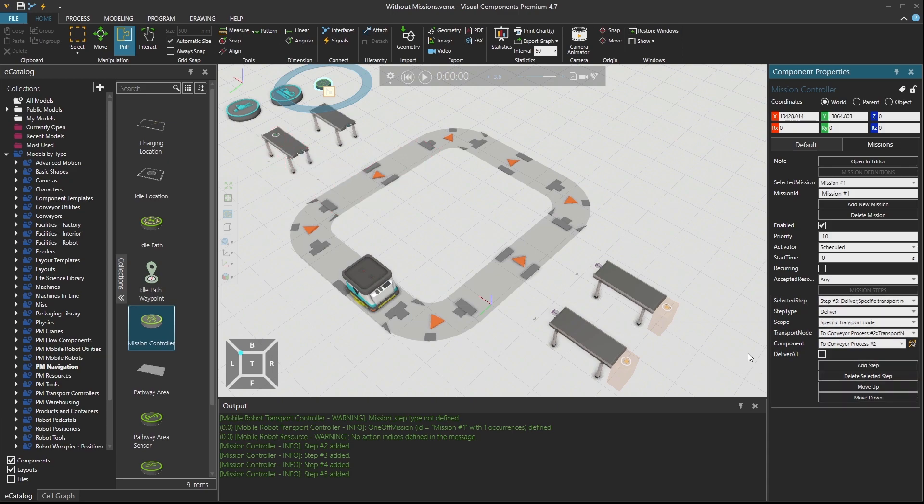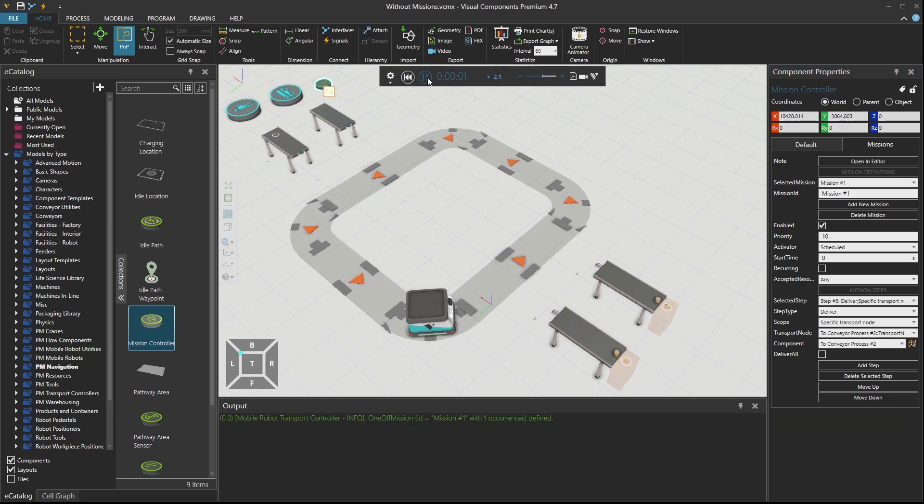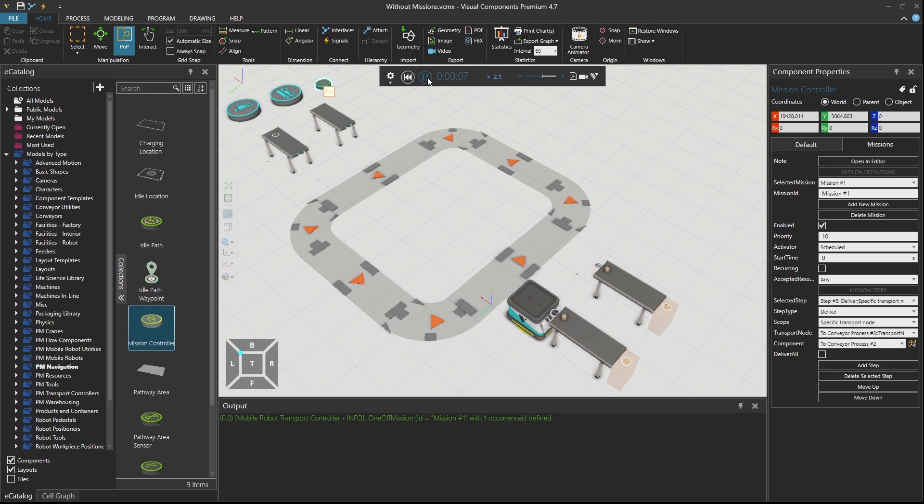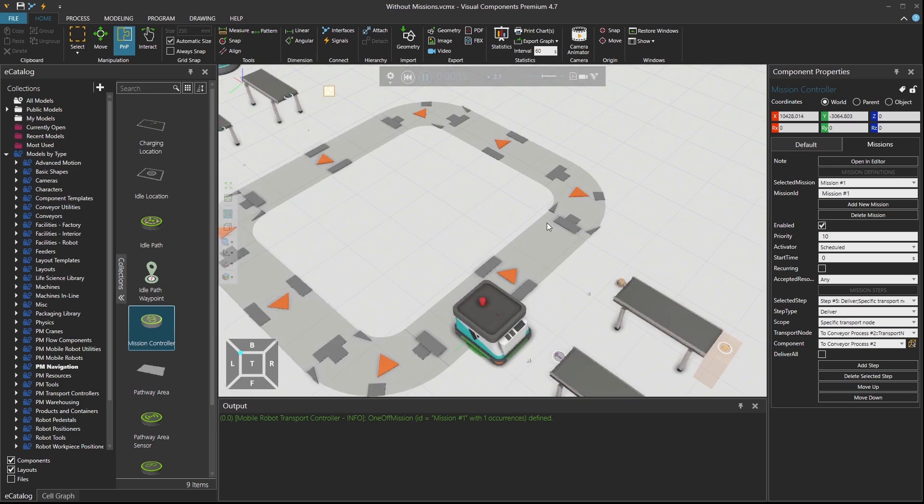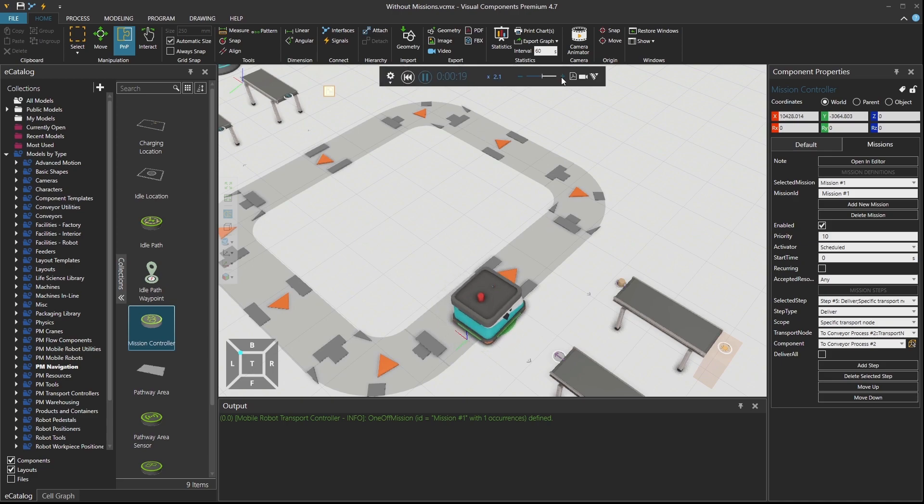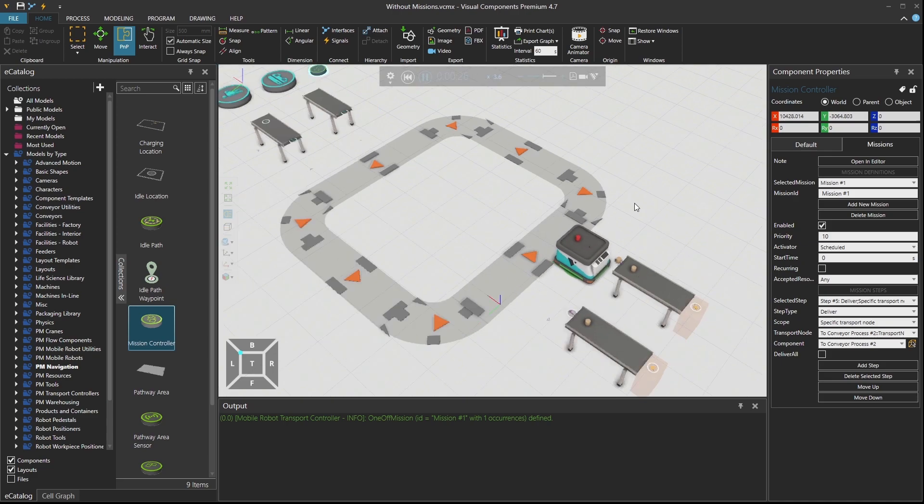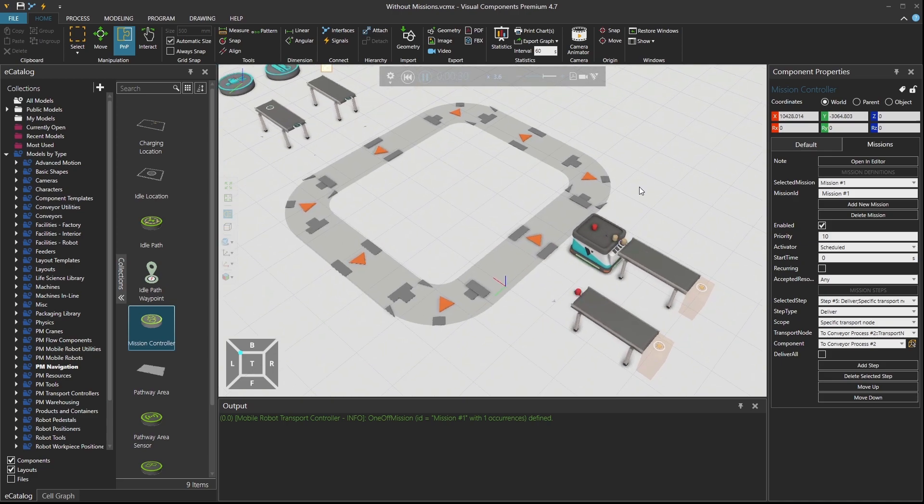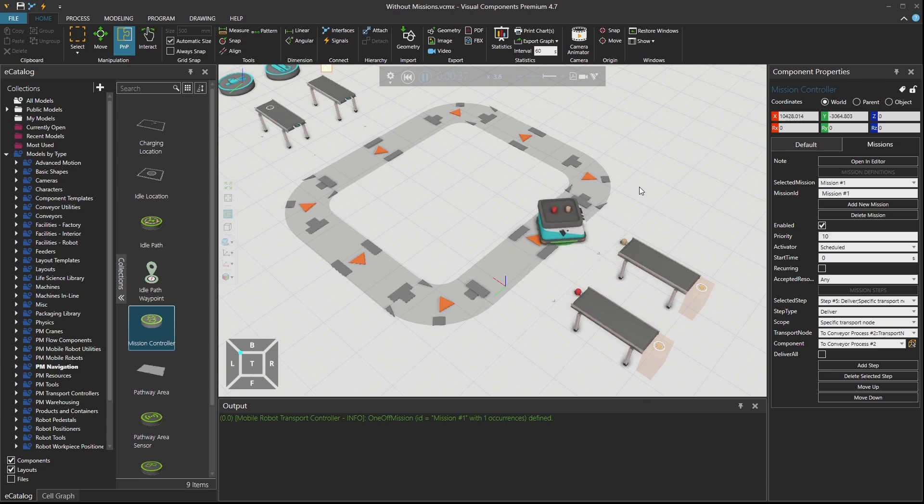So now the list should be complete. Let me reduce the speed and press play and see what we have. So mobile robot went there and it's waiting. The part is delivered. Then the second part. Of course, the first round also was okay previously, but I am interested in the second round.